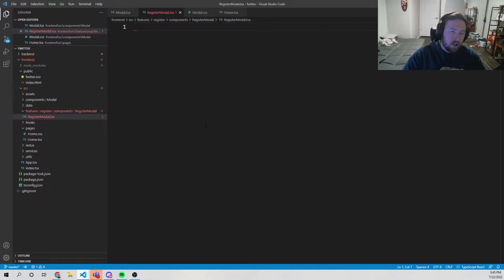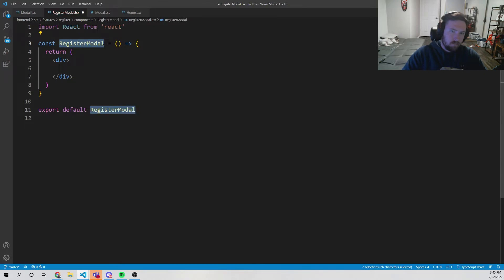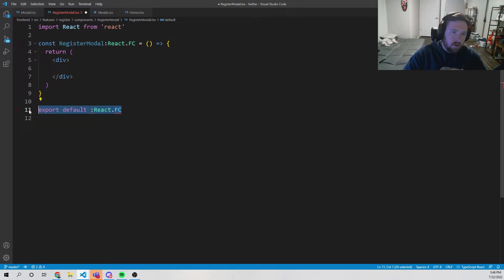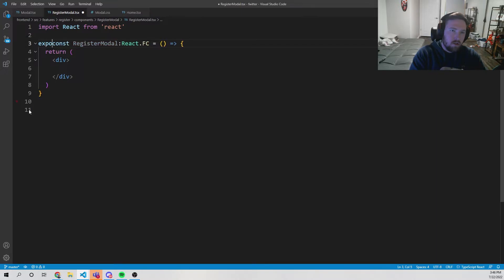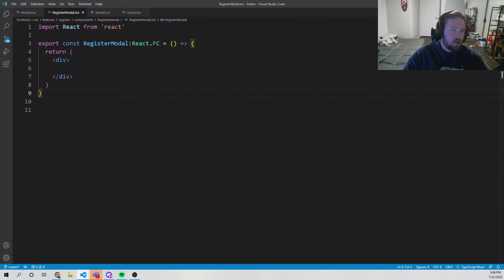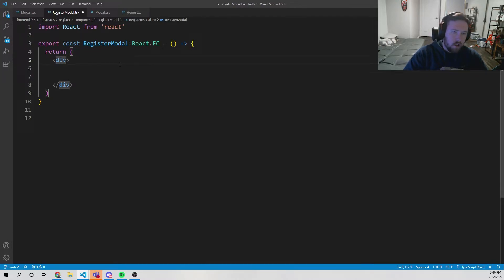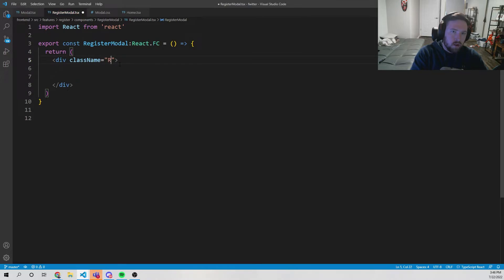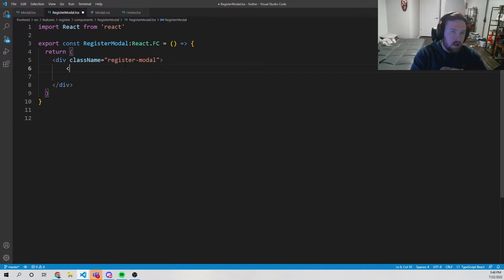Inside register-modal.tsx we'll use the rfce snippet, set it up as a React.FC, and export it at the top. This is going to be our actual component that shows our register form. We need a div with class name 'register-modal' — we'll probably just make it 100% of the parent.